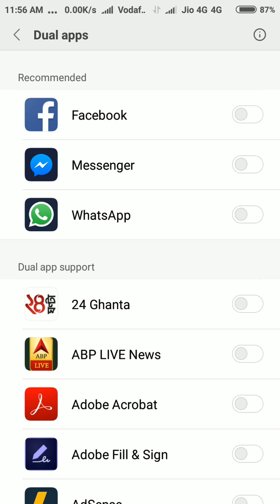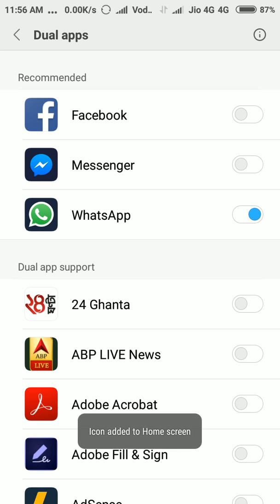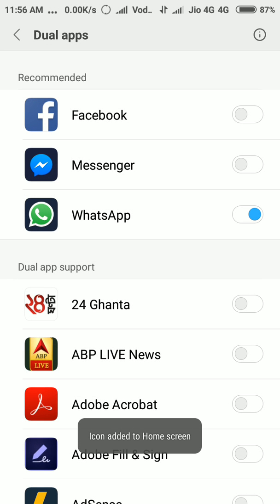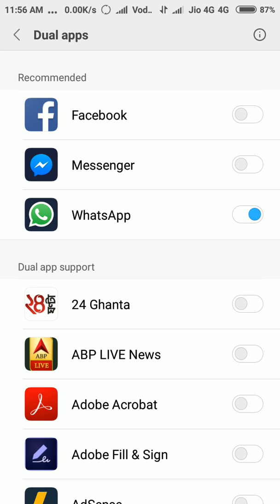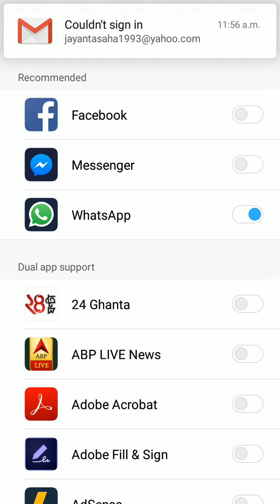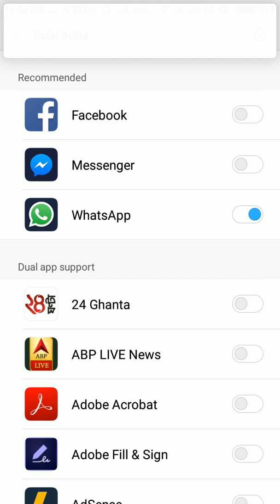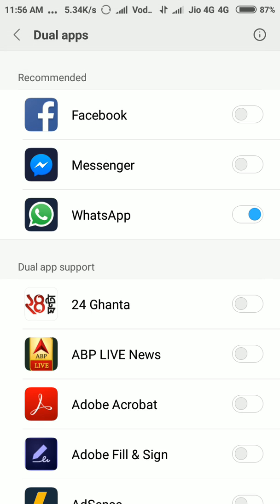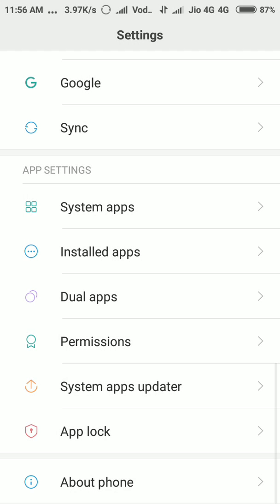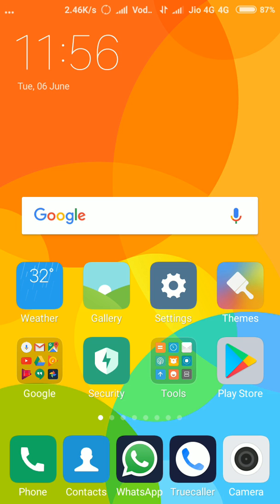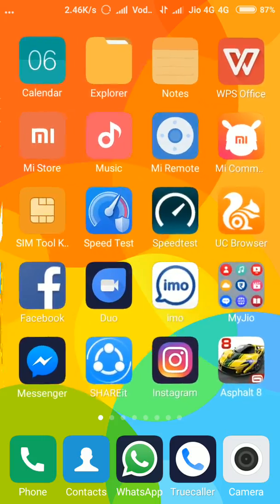You see WhatsApp there. There is a switch beside the WhatsApp. Just click and here you can see that icon added to the home screen. Go back and just go to your last home page.